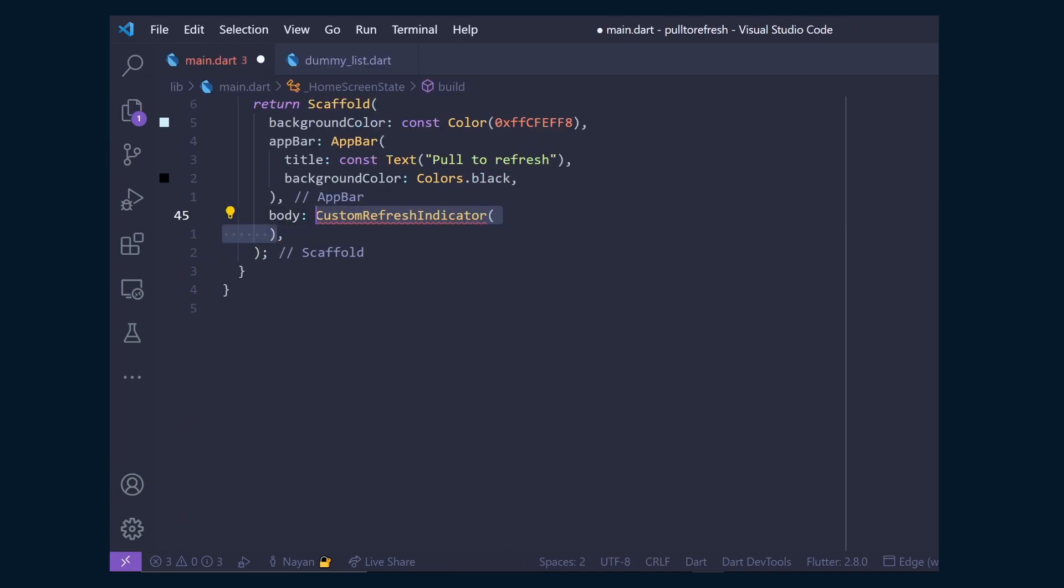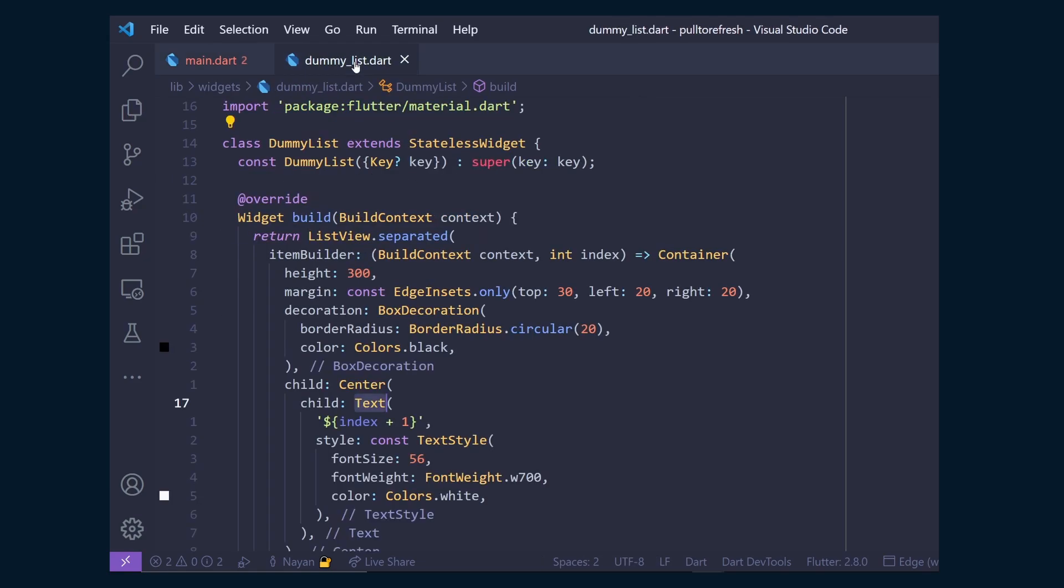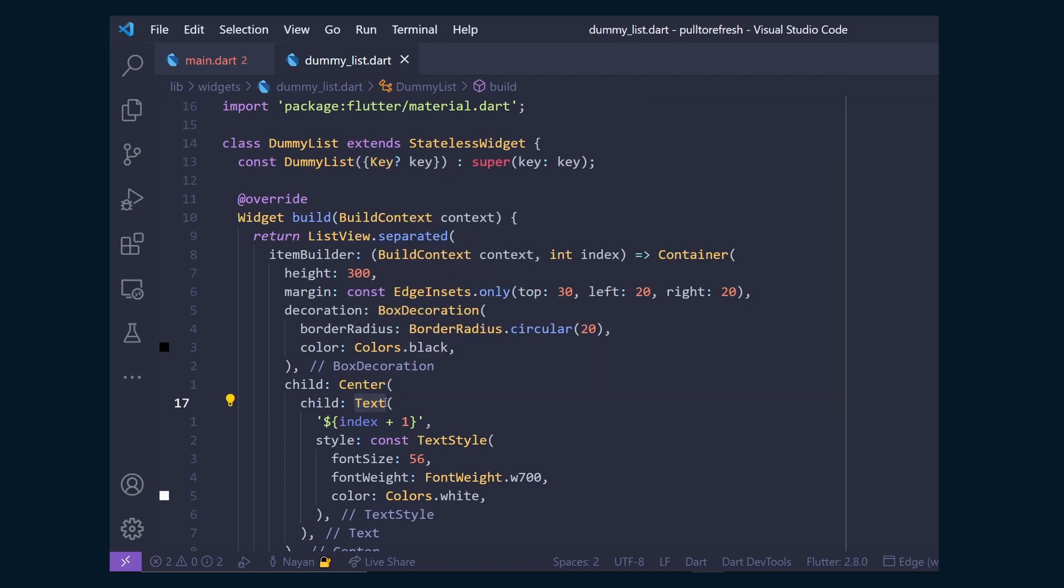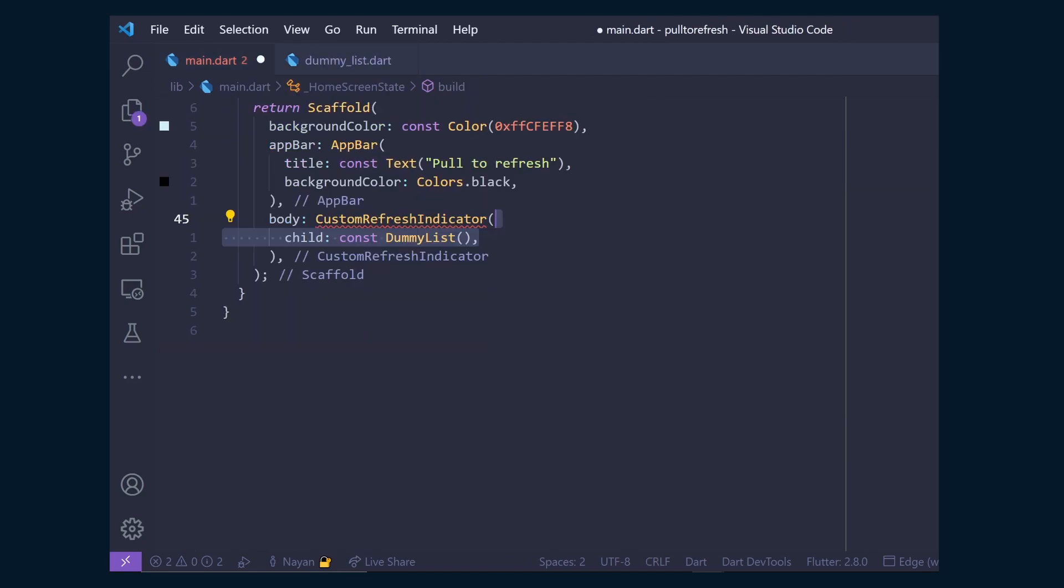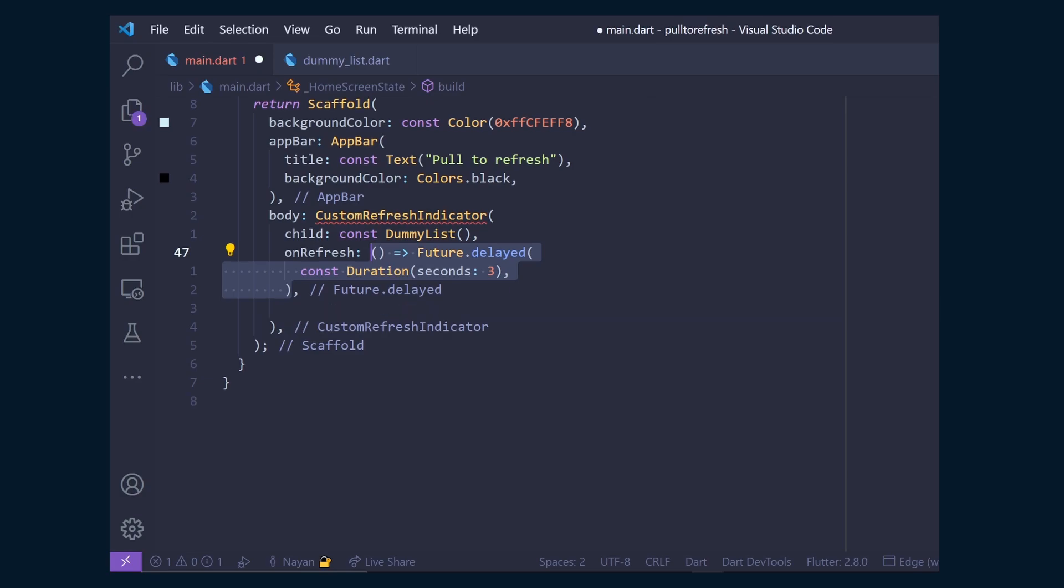Then add custom refresh indicator inside scaffold body. Give a dummy list as its child, which I have already created and it is just a list of containers with text in it. Then we will add an onRefresh callback where we can make an API call or do any asynchronous task. But for now, we will just add a delay of 3 seconds.